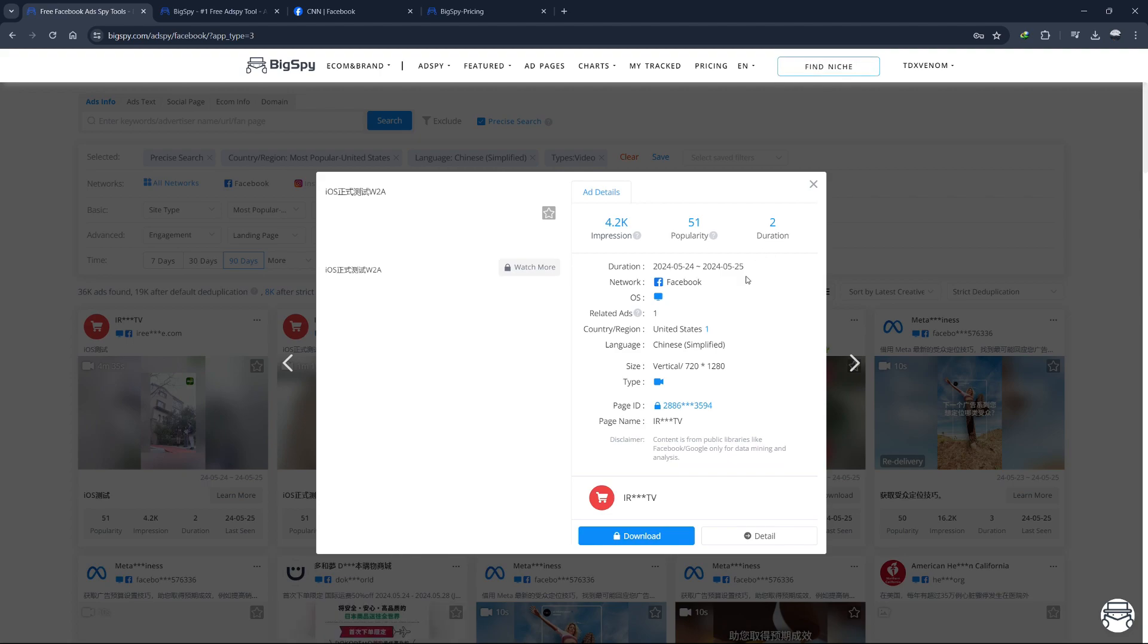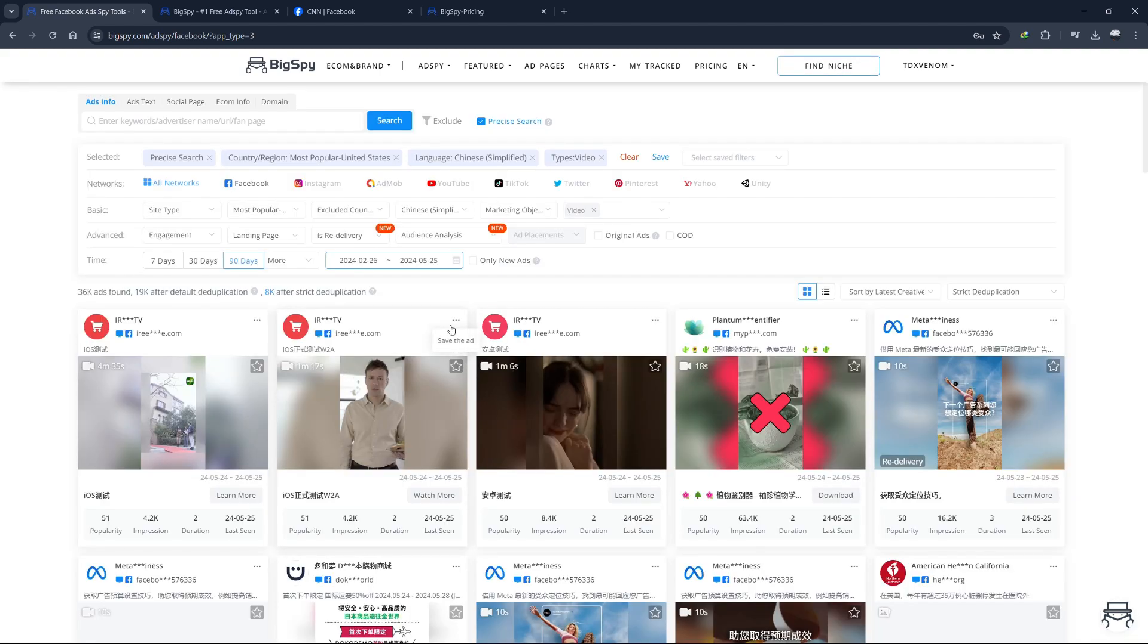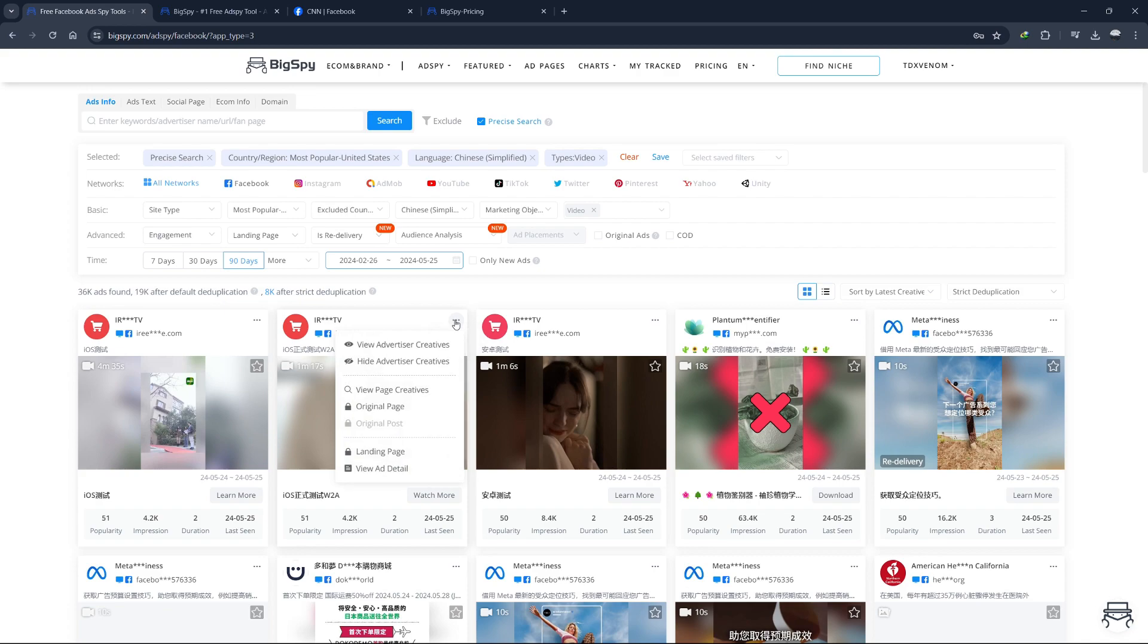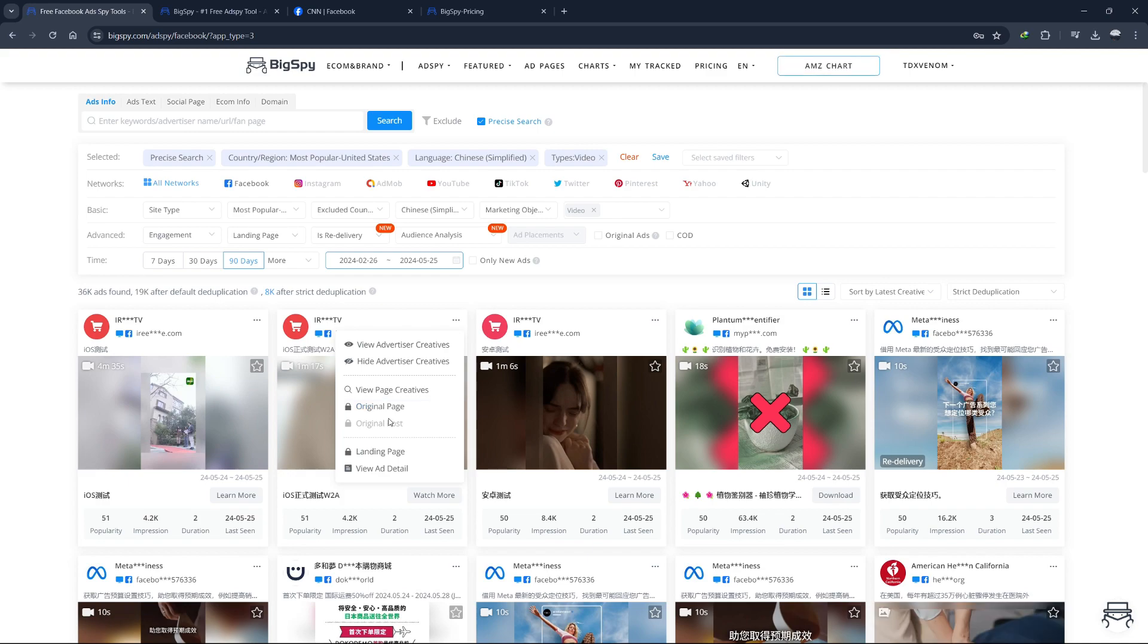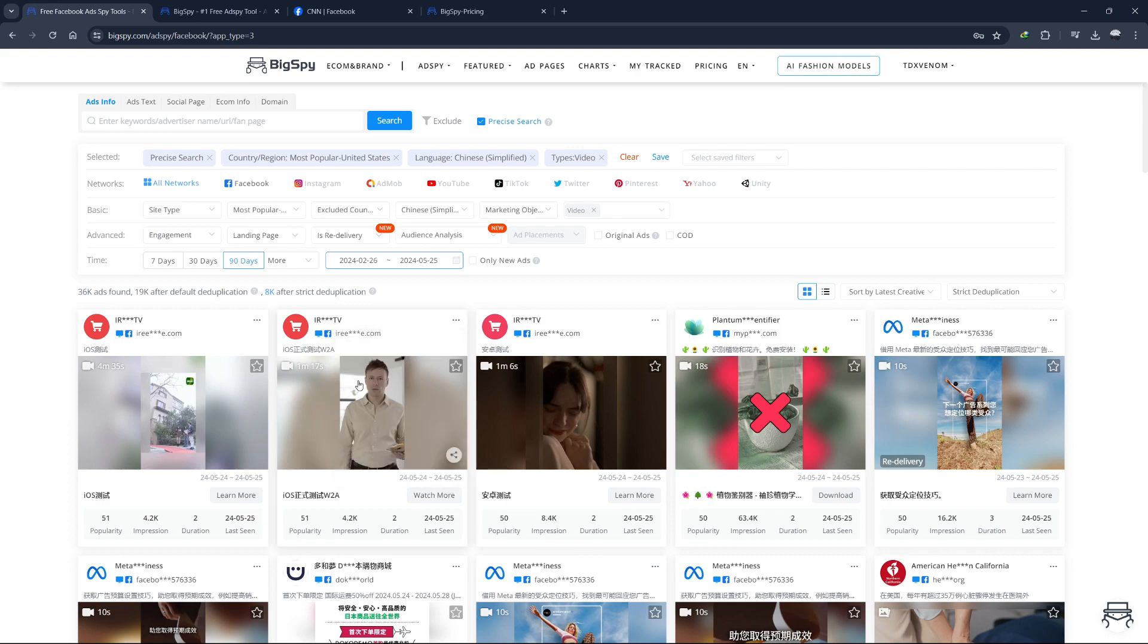We can also click on the three dots in the top right corner of the ad. This will bring up more options like view or hide, advertiser creatives or view page creatives. You can also click on original page to view the original page on which the ad is posted. You can also view the original ad by clicking on original ad. You can also save or favorite an ad by clicking on this star icon in the right corner.